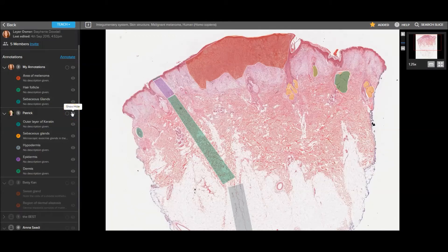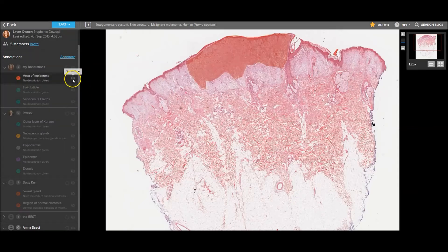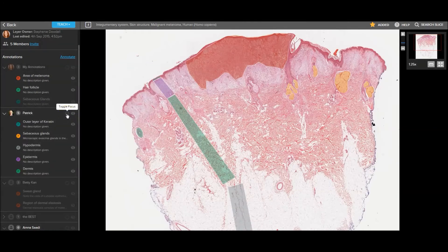Click the eye icon to show or hide annotations, or use the focus toggle to draw attention to one person's annotations.